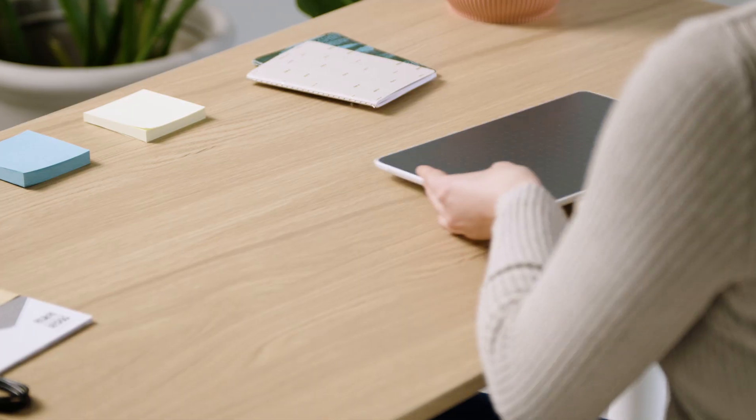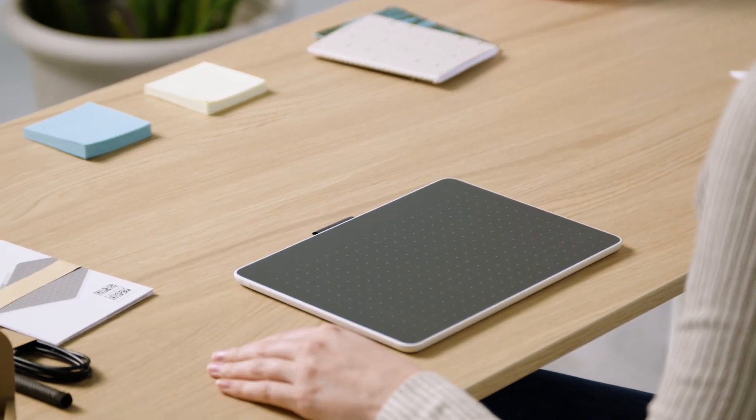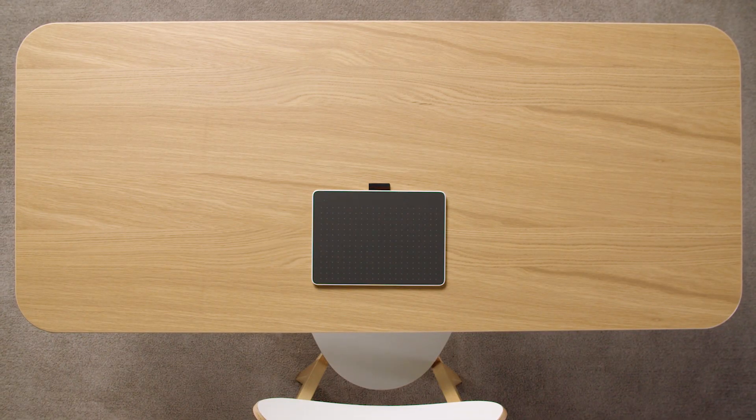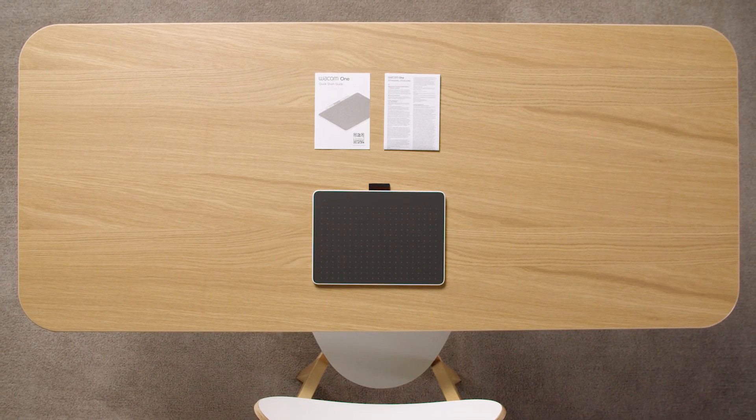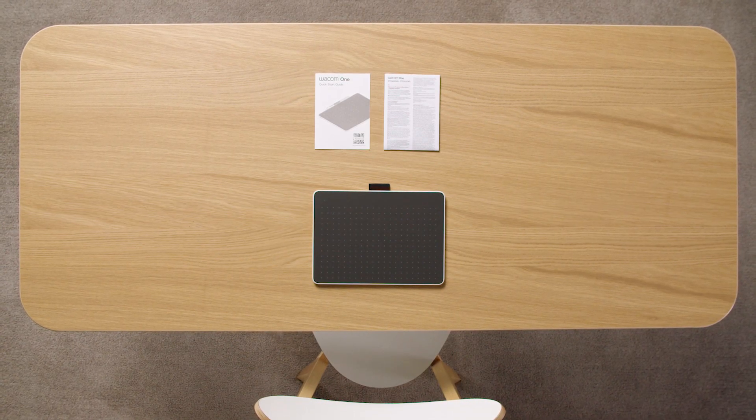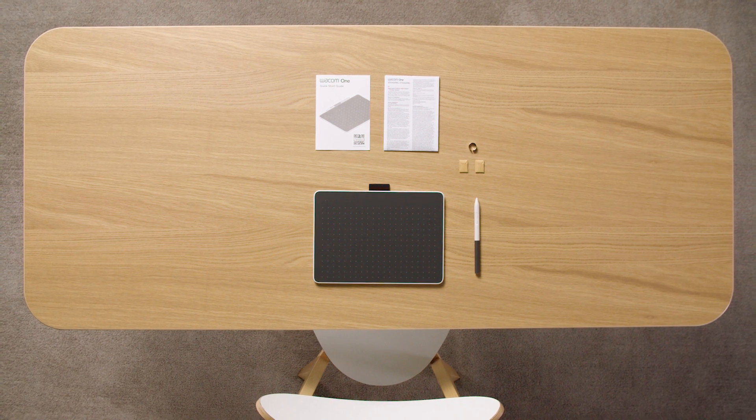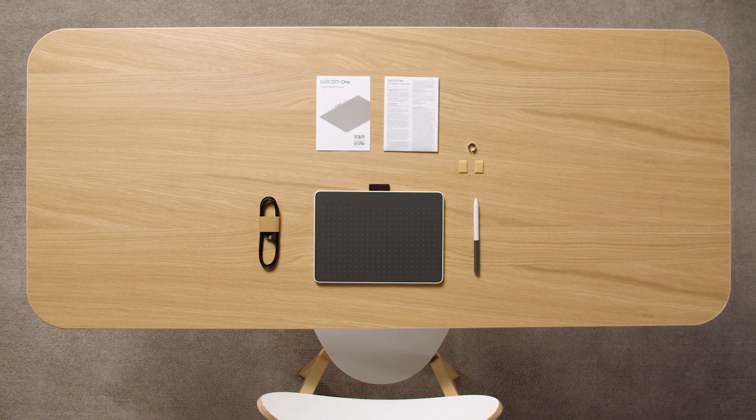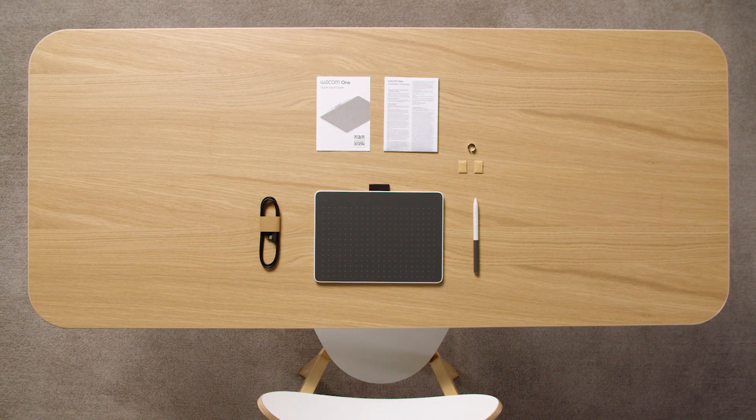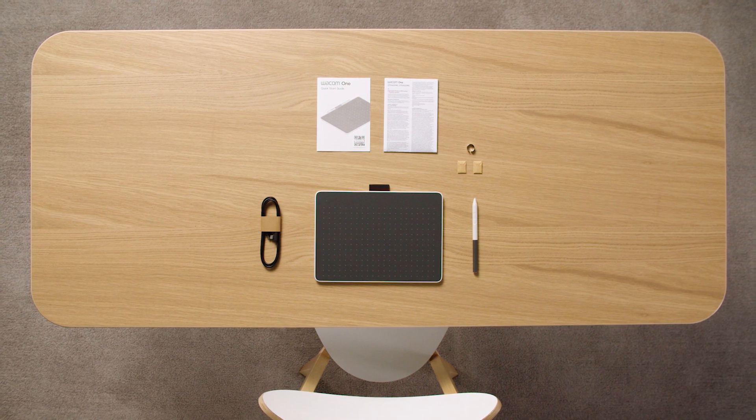You should now have the Wacom One Pen Tablet, important information including the Quick Start Guide, the Wacom One Pen, extra nibs with a nib changing ring, and a USB-C cable for power and data connection in front of you.